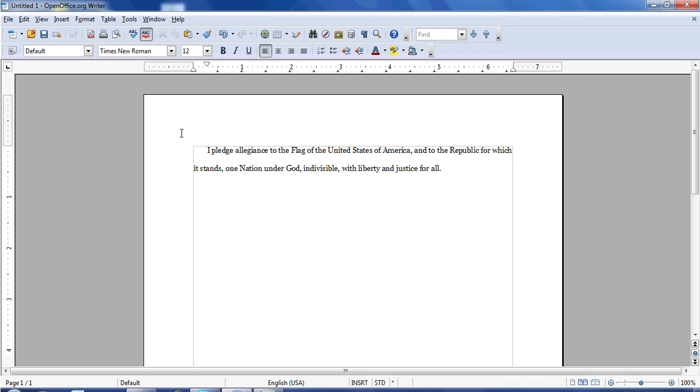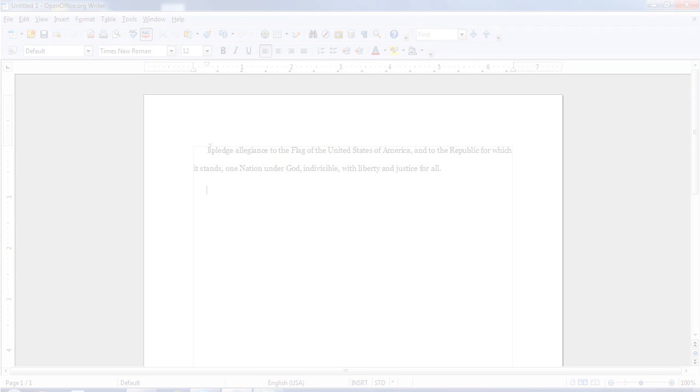It is one inch margins, Times New Roman, size 12. It is double-spaced, and the first line of every paragraph will be indented.